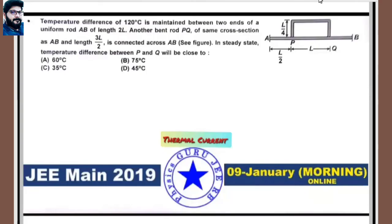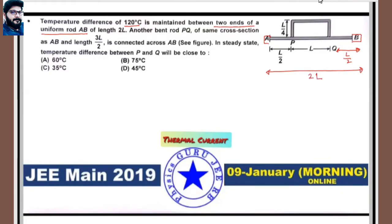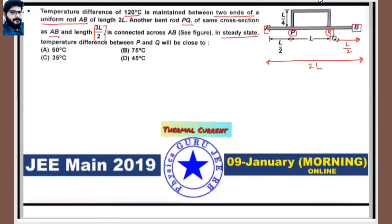Next: JEE Main 2019, 9th January morning online, based on thermal currents. A temperature difference of 120°C is maintained between the two ends of a uniform rod AB of total length 2L. Another rod PQ of the same cross-section but length 3L/2 is connected across AB as shown. In steady state, find the temperature difference between P and Q.